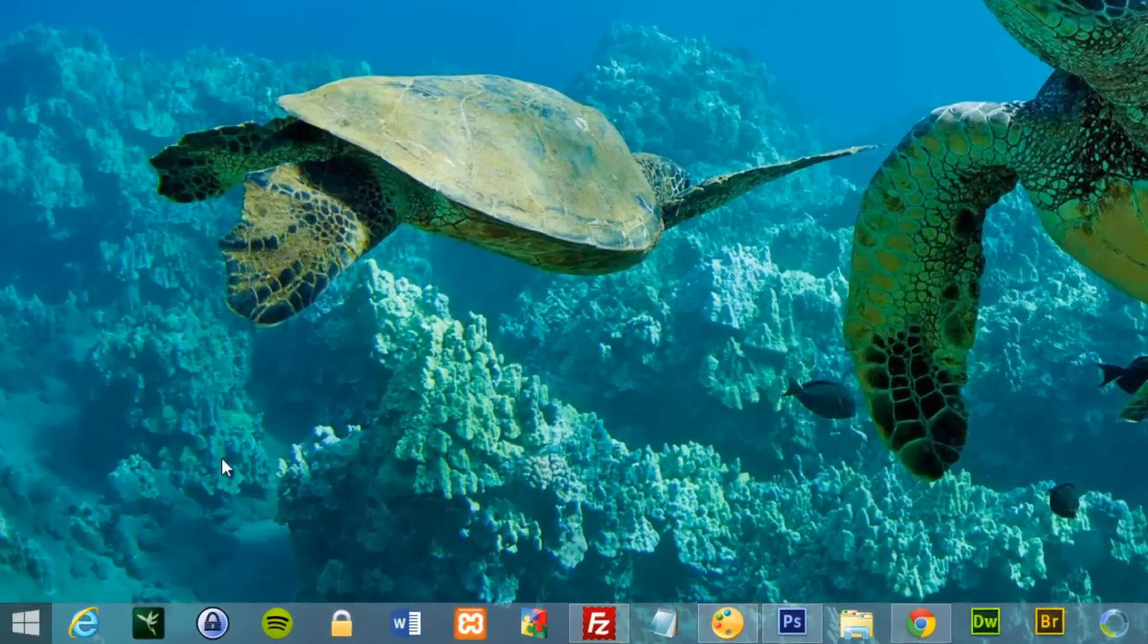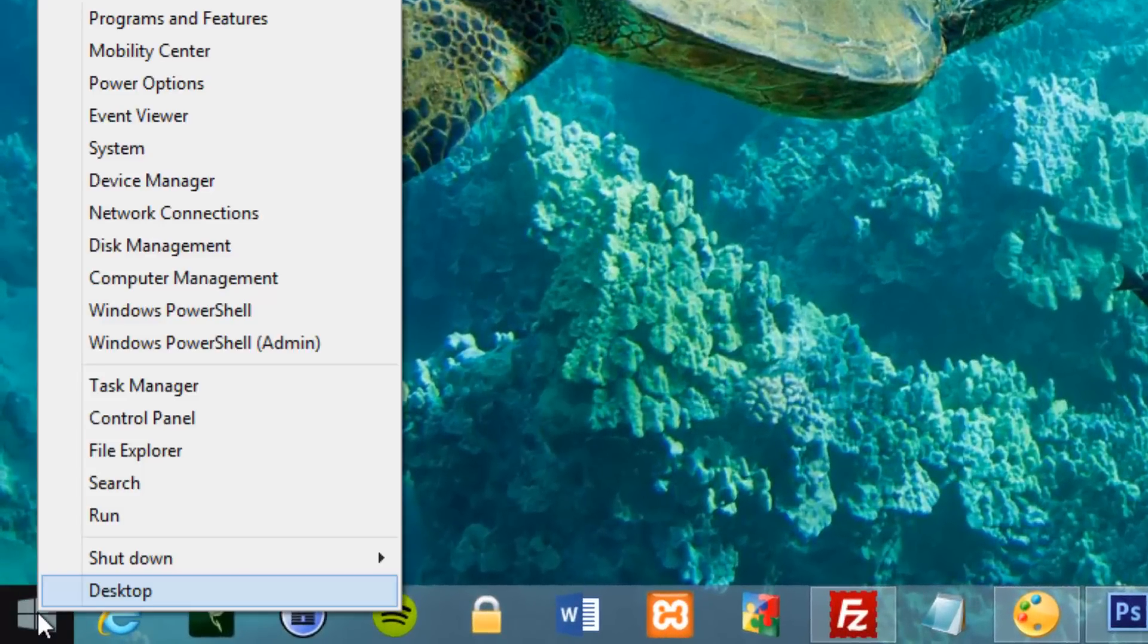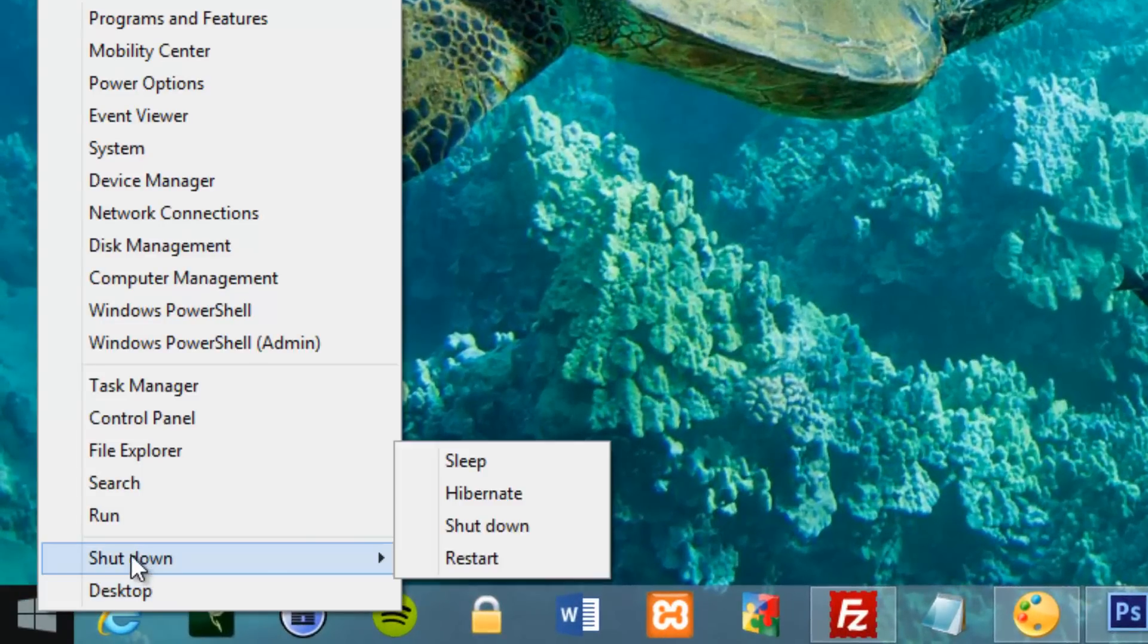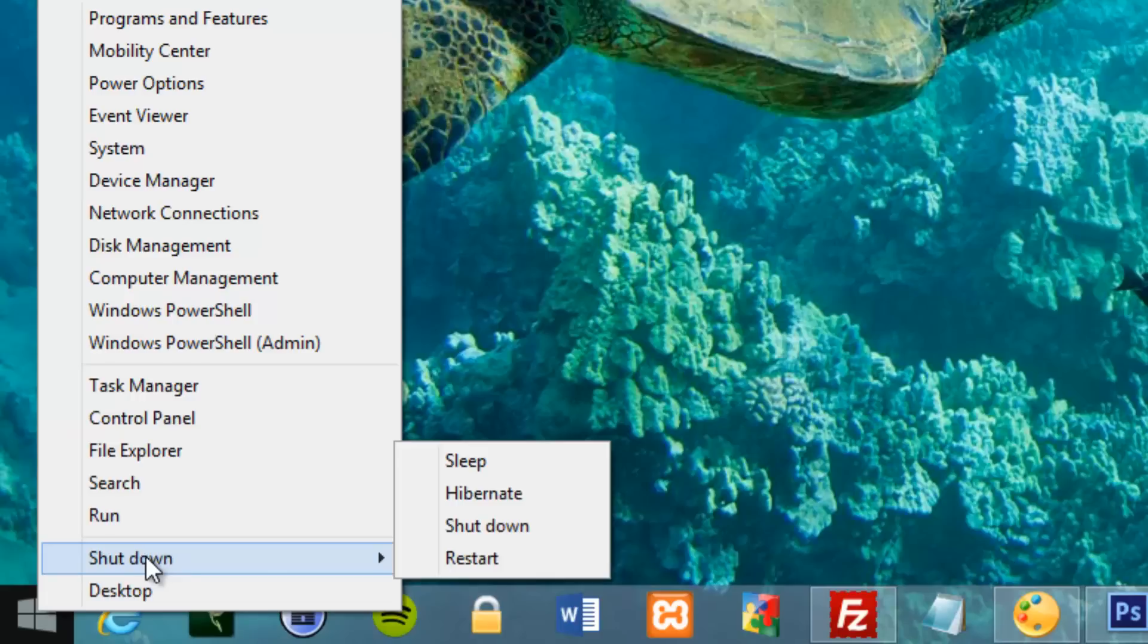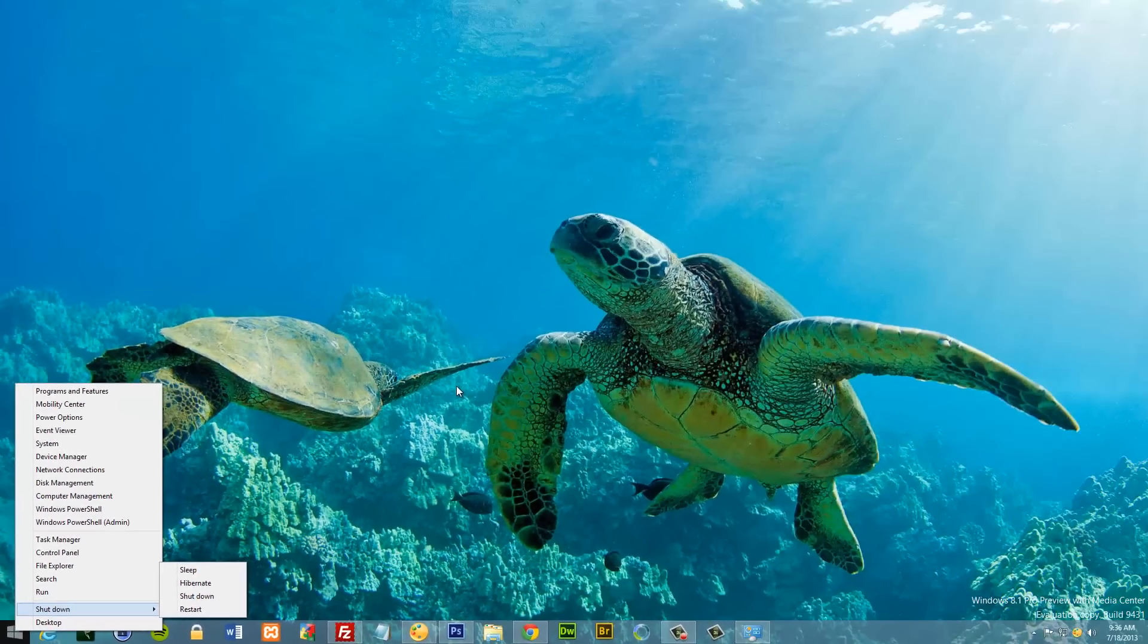So what you do is just go to the start button, right click on it and you will see the new menu, the new shut down menu. Just click shut down and the operating system will shut down properly.